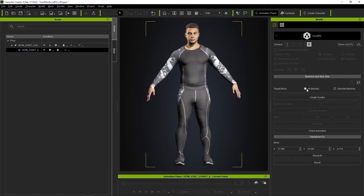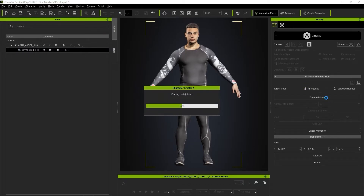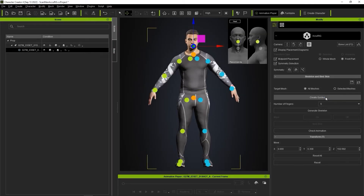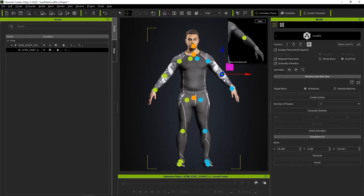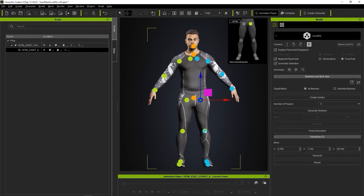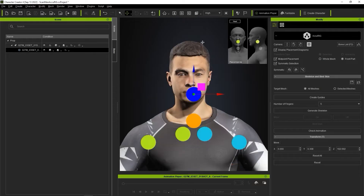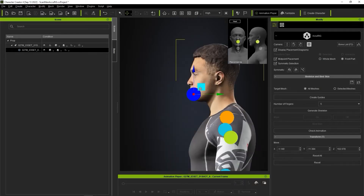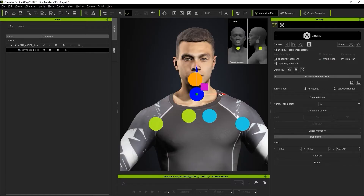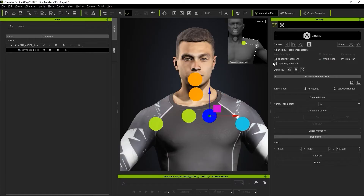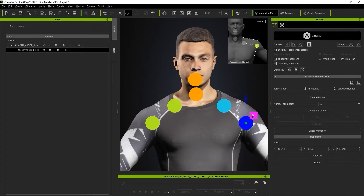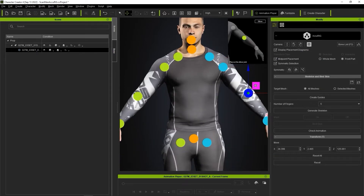If we click on Create Guides, it will proceed to automatically detect and mark our character's joints. When you select each generated joint, a dummy image will appear that you can use as a reference to ensure that the joint is placed in the most accurate position. You'll want to ensure that you look at the joint markers from both front and side view to achieve accurate placement. If you have Symmetry enabled, then both left and right markers will move simultaneously. You can disable this if your character is not entirely symmetrical.